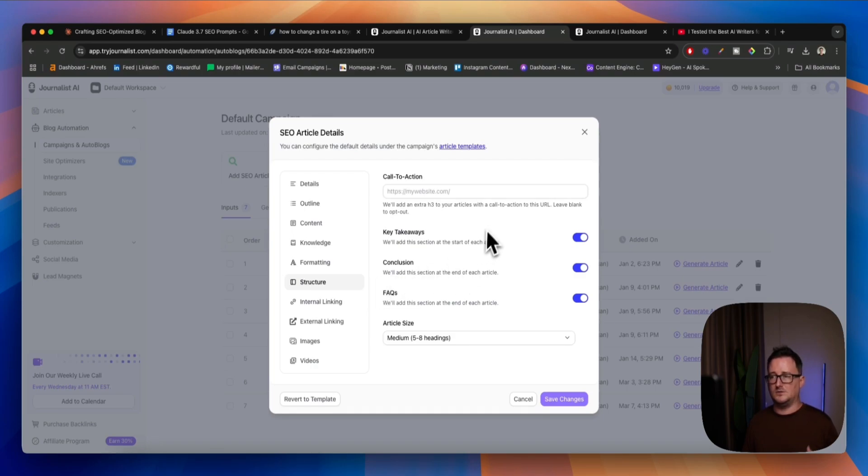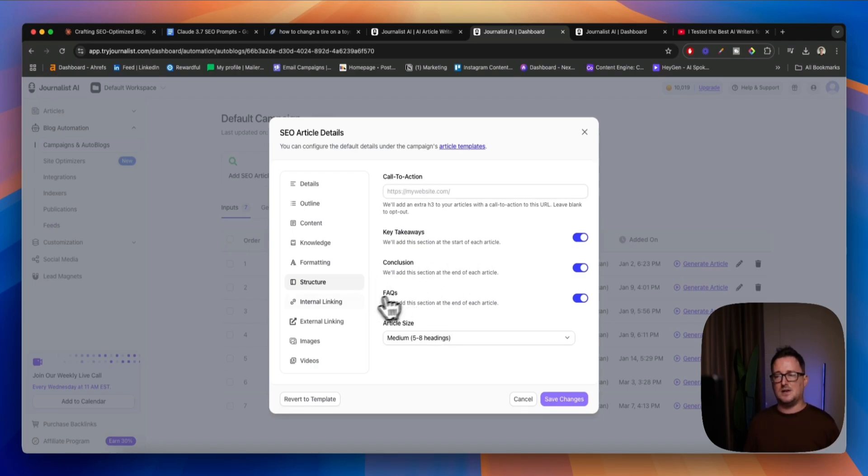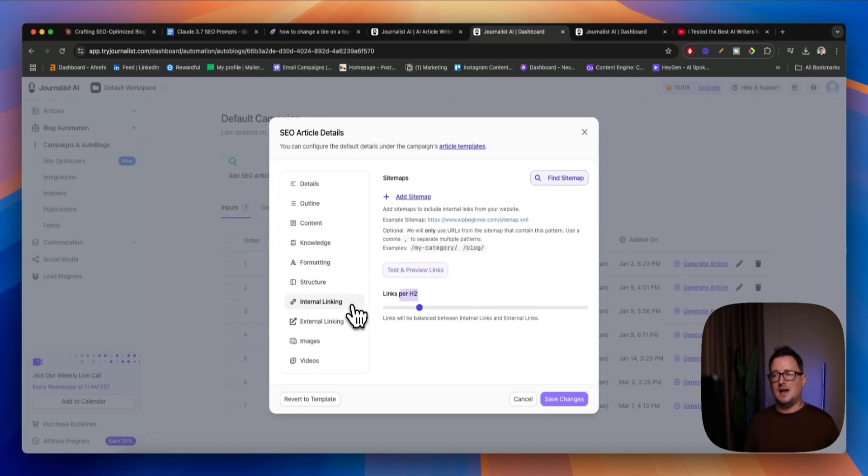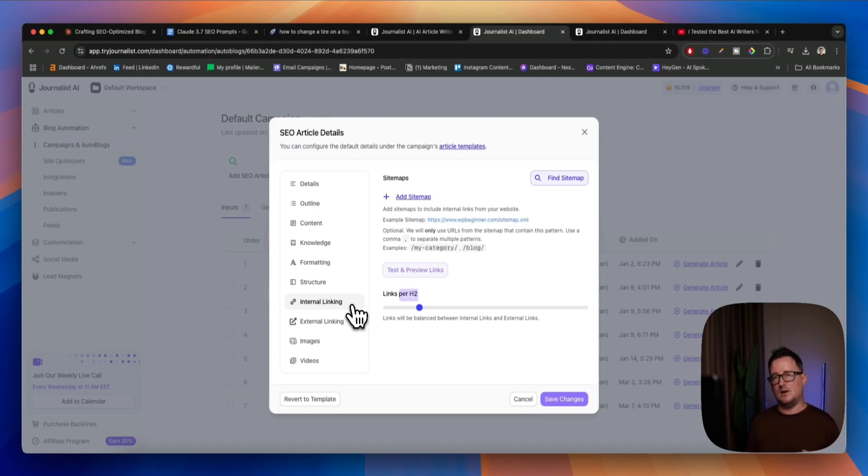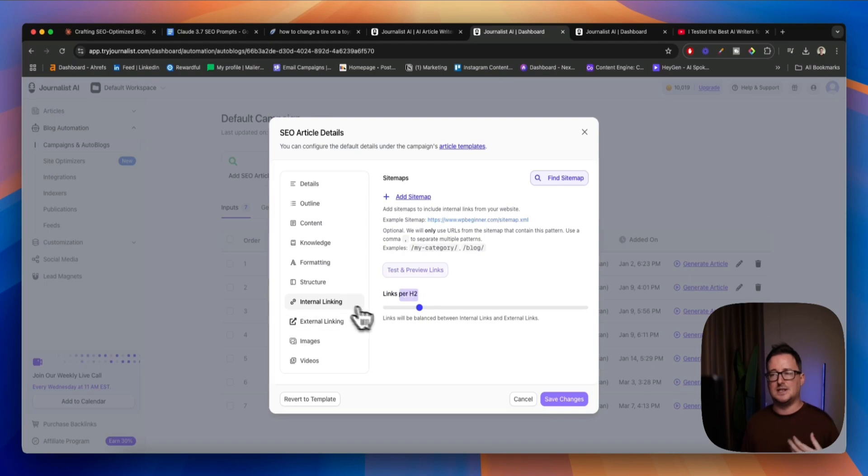Format and structure of the article, doing CTAs, conclusions, key takeaways, et cetera. Now, this is absolute money here. This is something that Claude doesn't do without quite a lot of fiddling around. Automatic external and internal linking, okay? So, this is a real game changer if you're an SEO, you're a blog writer, you're a content writer.